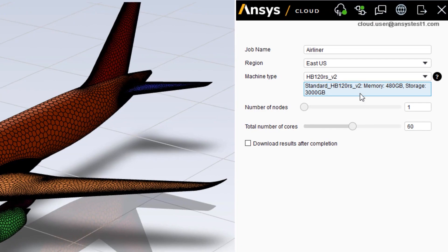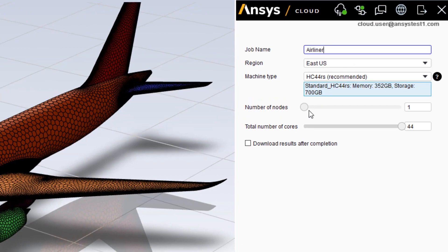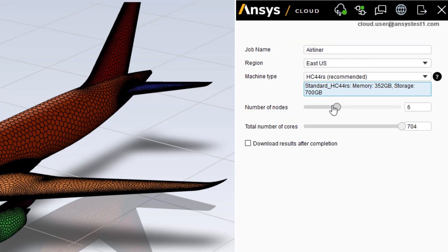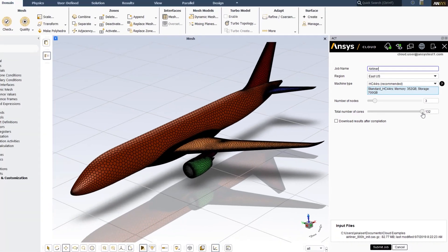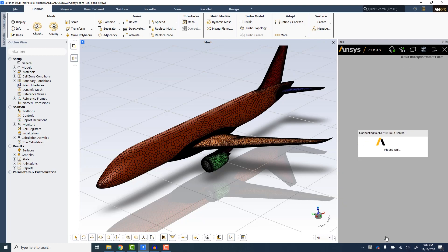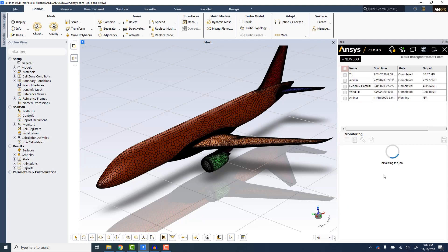You will note that the 44 core per node HC machine is recommended, so we will choose that. We then select the number of virtual machines to use, and then the number of cores to utilize within that configuration. This gives complete flexibility to choose a configuration and core count which will deliver the best price performance for our use case and at a scale that matches license configuration, if needed.